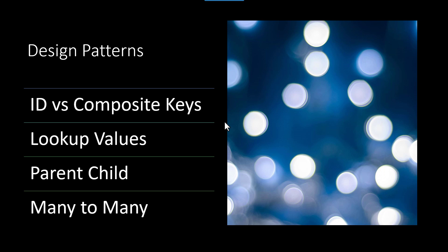The first is the idea of ID versus composite keys. The second would be looking at lookup values, third is parent child or hierarchies, how to handle that, and then the fourth is many-to-many relationships. So let's go through those real quickly and see how I would handle them and move forward from there.